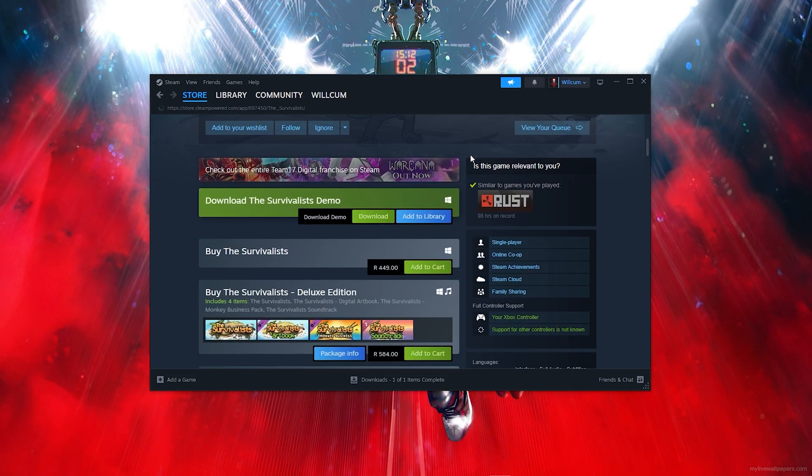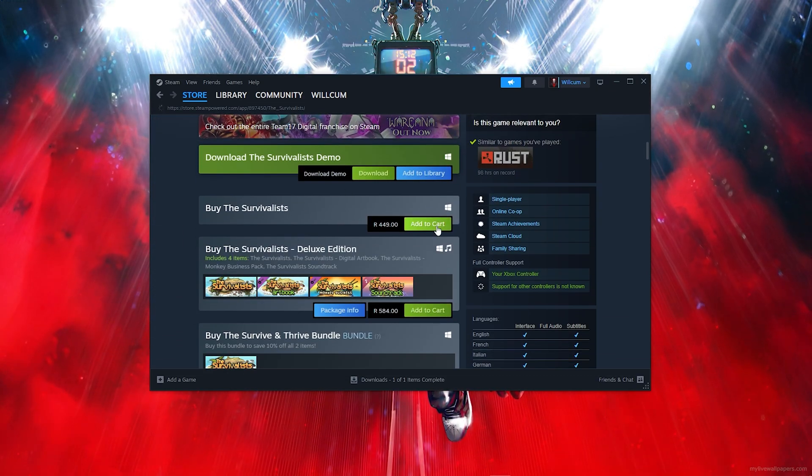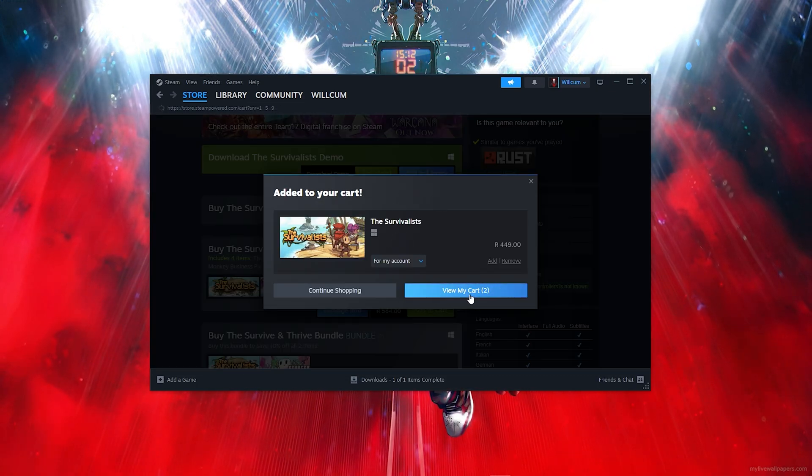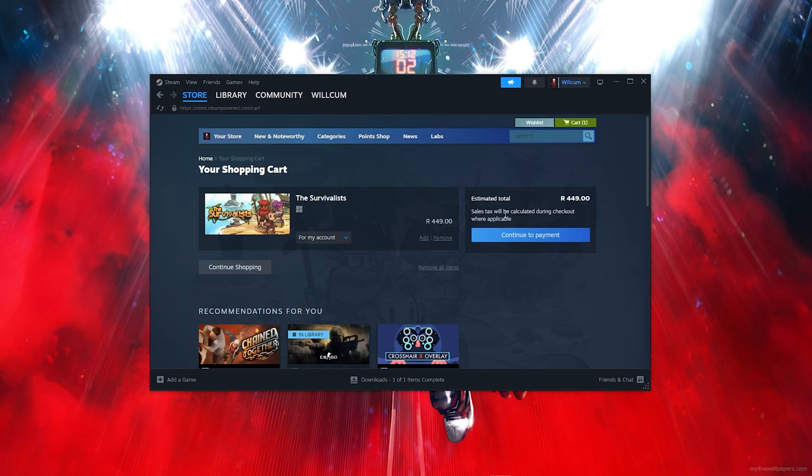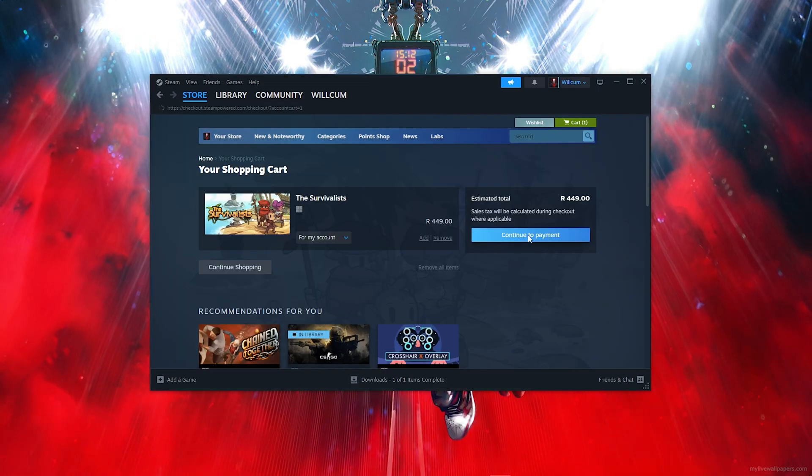Click on Add to Cart, then click on View My Cart, then click on Continue to Payment.